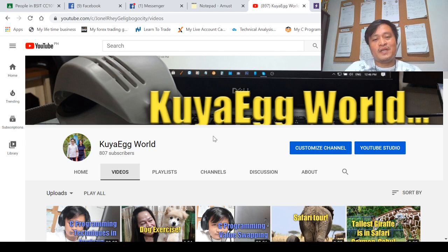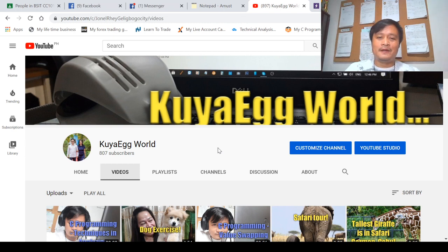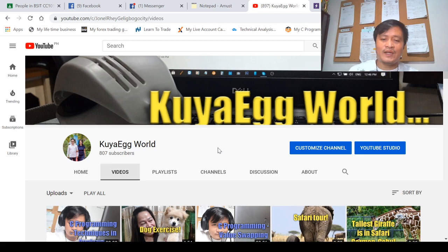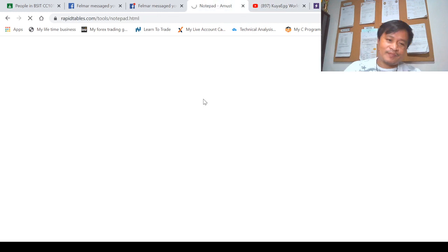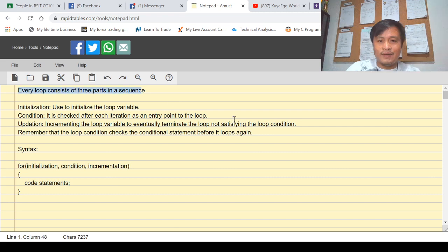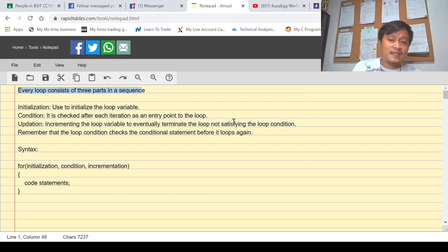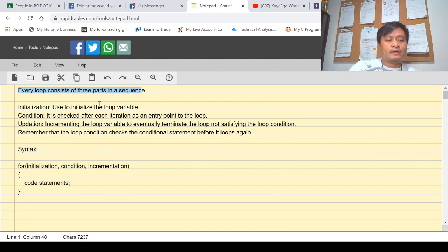Today I'm going to discuss the for loop statement. This is a little bit technical, so please take this video seriously. Watch and listen, and if there's a need to watch again, do it. You can also leave comments or questions so that I can create another video to address your concerns. Every loop statement consists of three parts in sequence — three events.